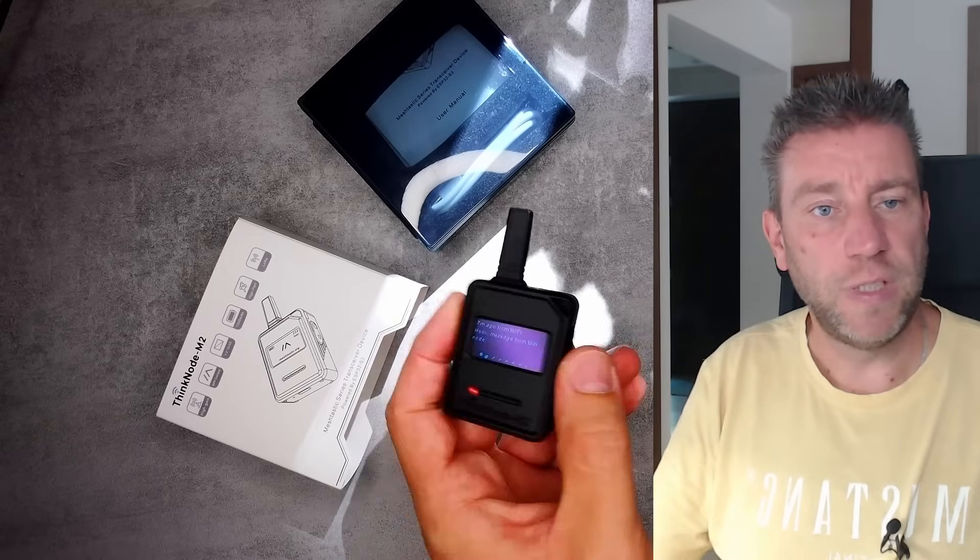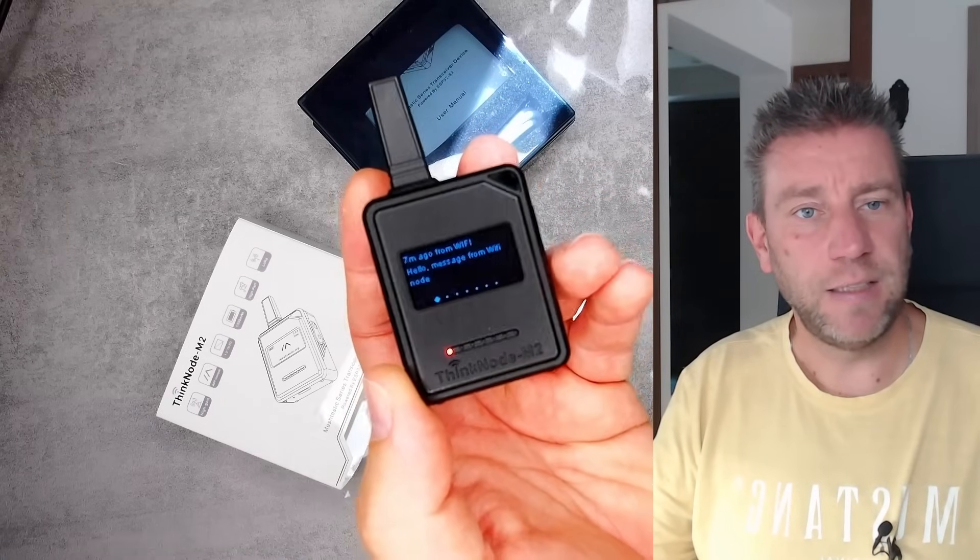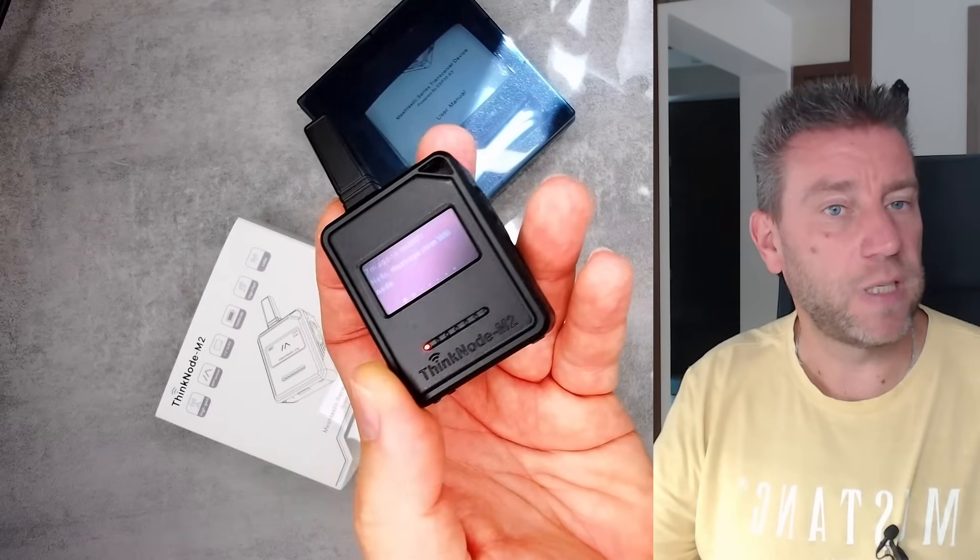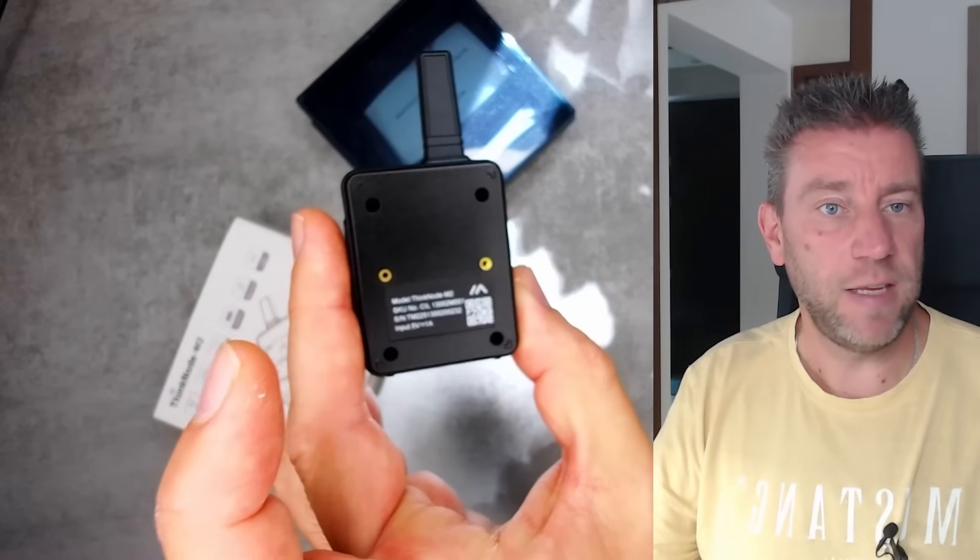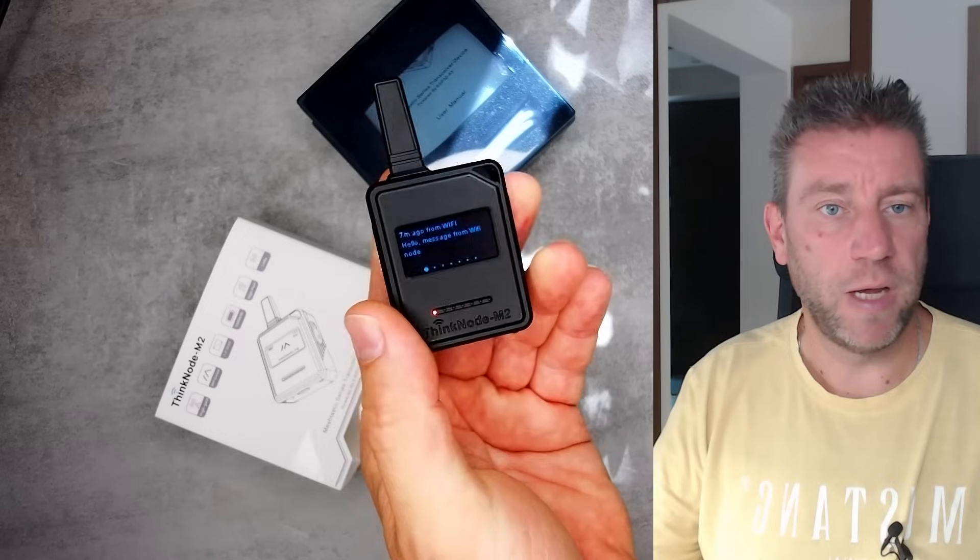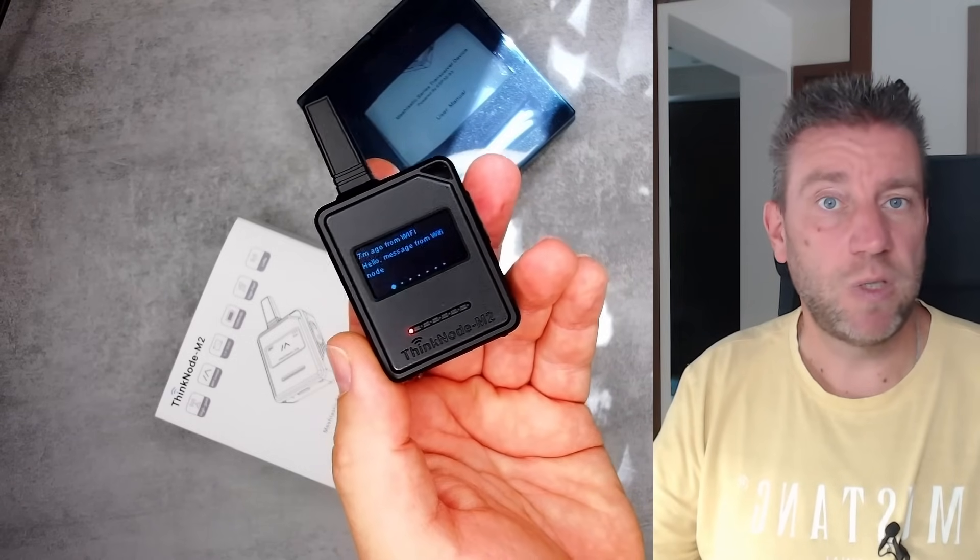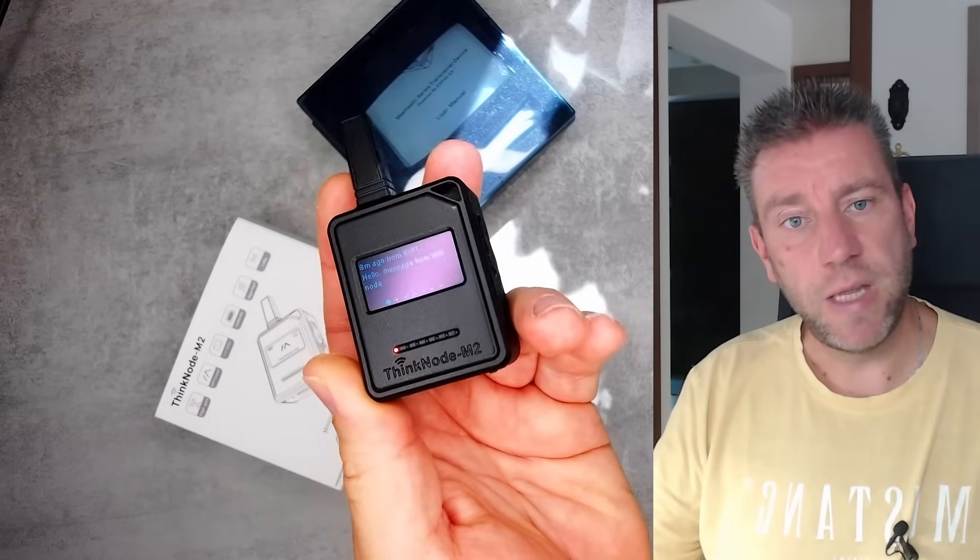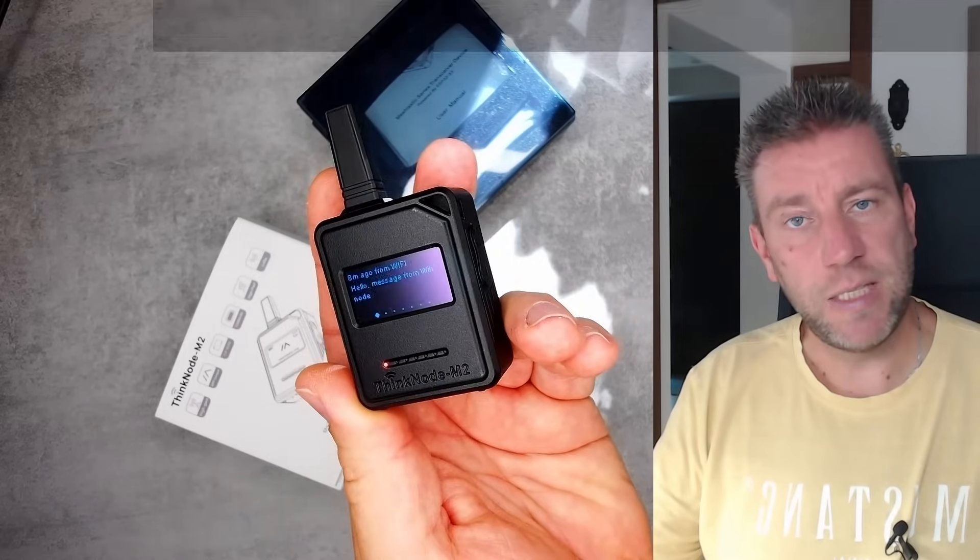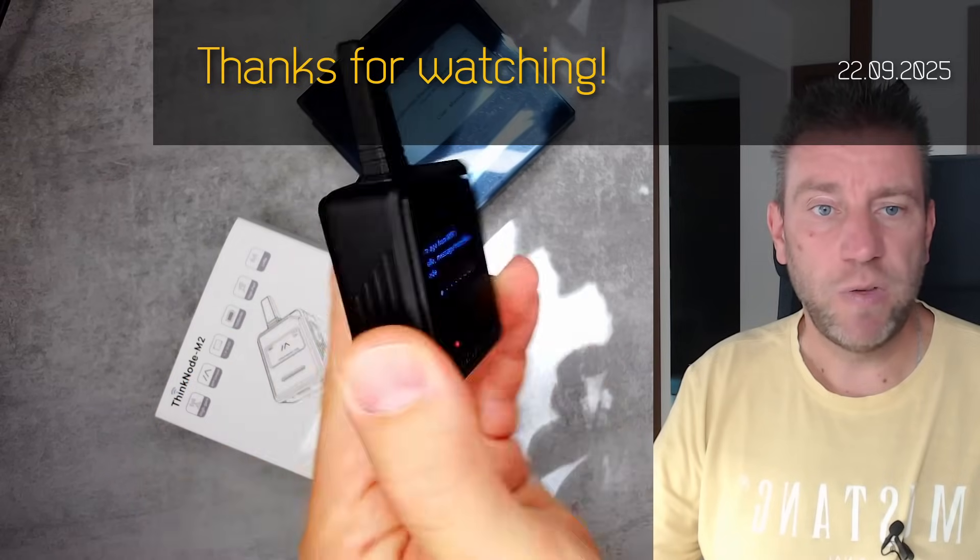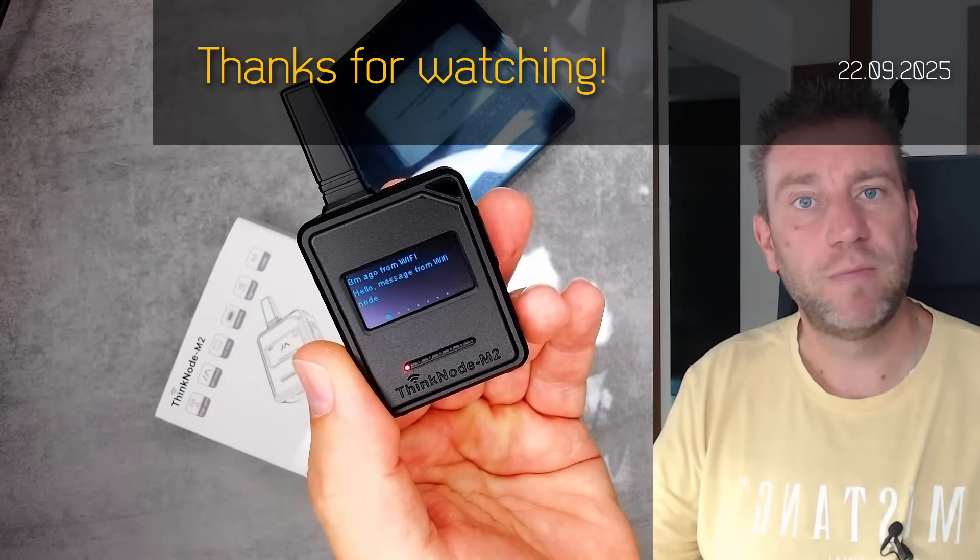This concludes my review of this Elecrow Thinknode M2. I think it's a nice little device, definitely easy to work with. It's easy to start the whole Meshtastic experience with this device, and it doesn't cost a lot of money to get started. You get a mobile, battery-powered device that once you unbox, you just need to switch on, connect to the app, and you're ready to go. If you're interested in this device, there are purchasing links in the video description. Thanks for watching and hopefully see you next one.